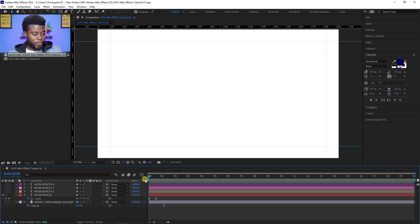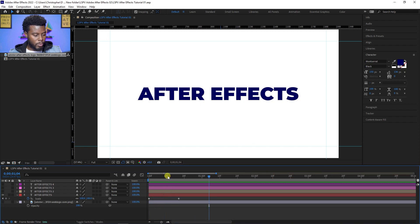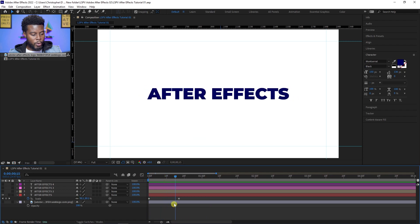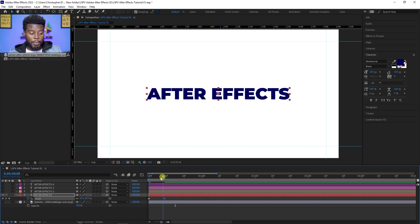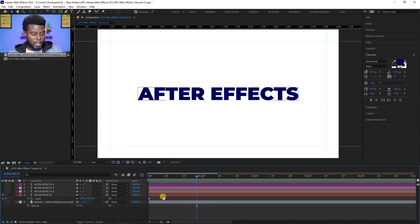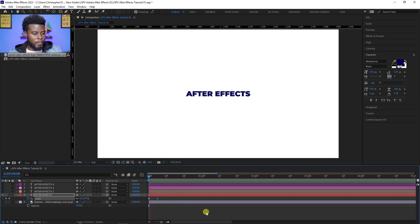If I press play, you'll see it pops up on screen — that's pretty cool, that's what I want. But it's taking a little too long. If I move these two keyframe points closer together, the animation will happen faster. See that? If I move them even closer together it literally just pops up on the screen instantly.